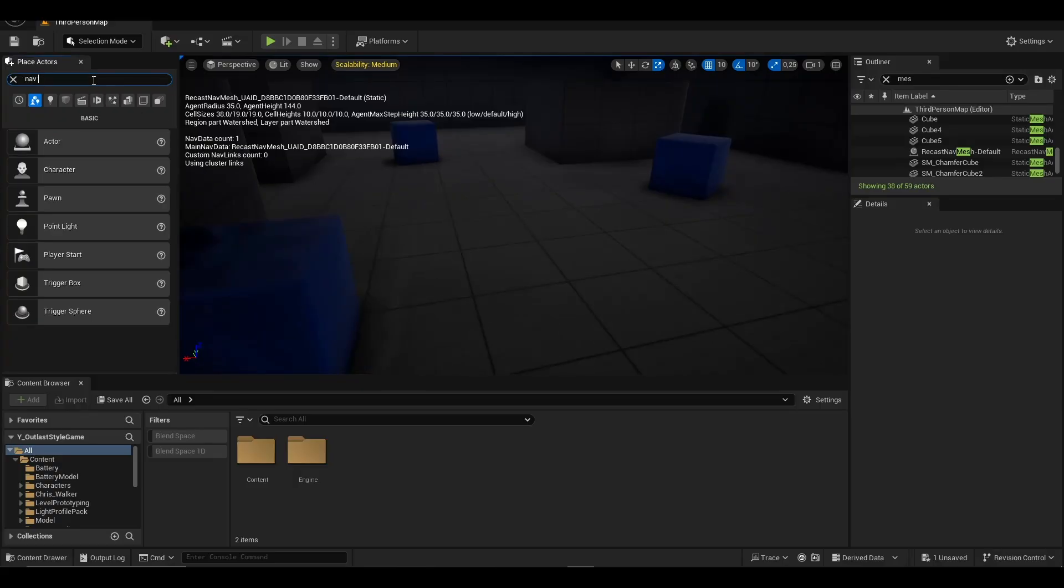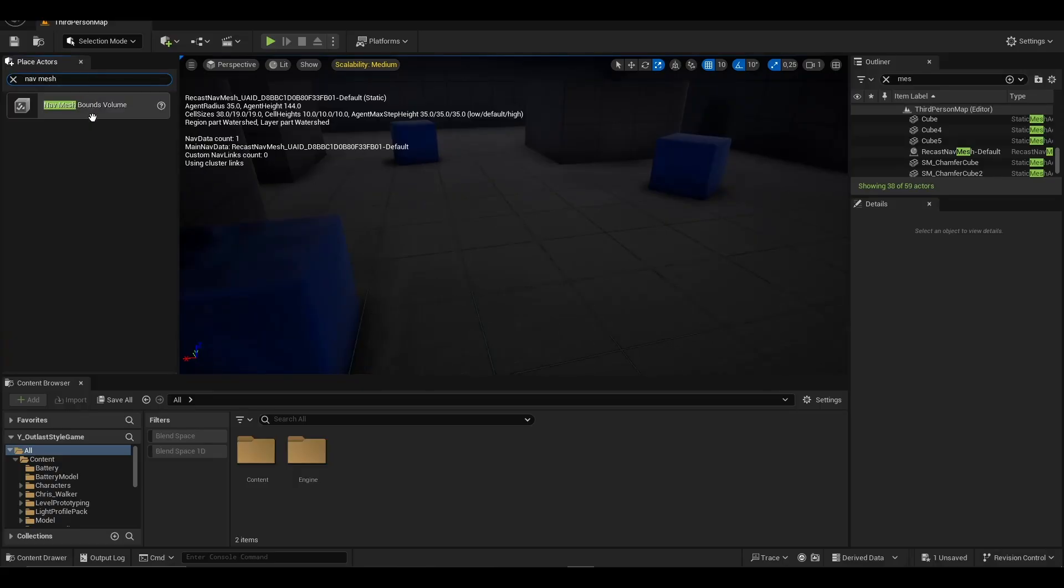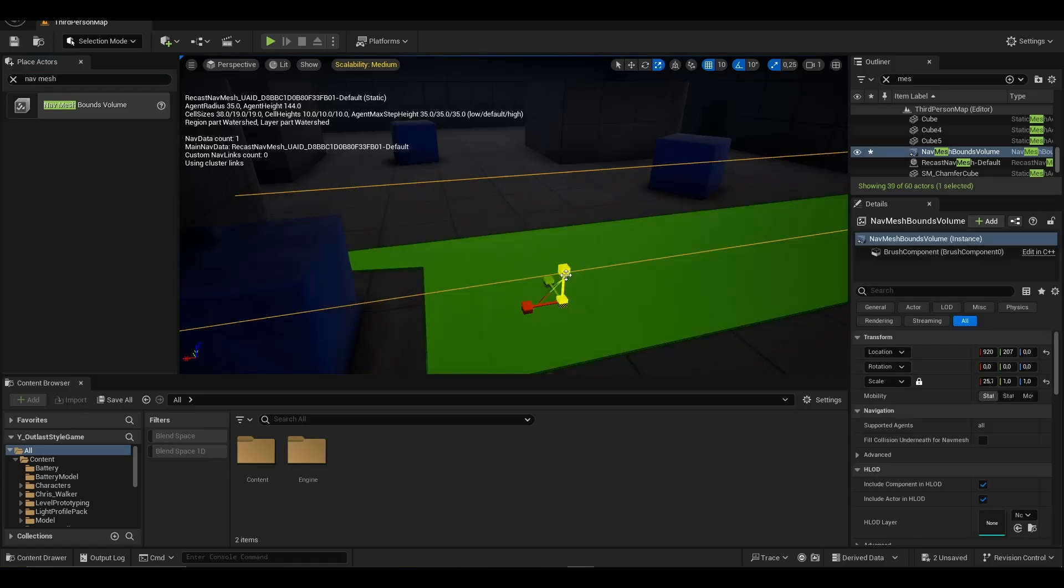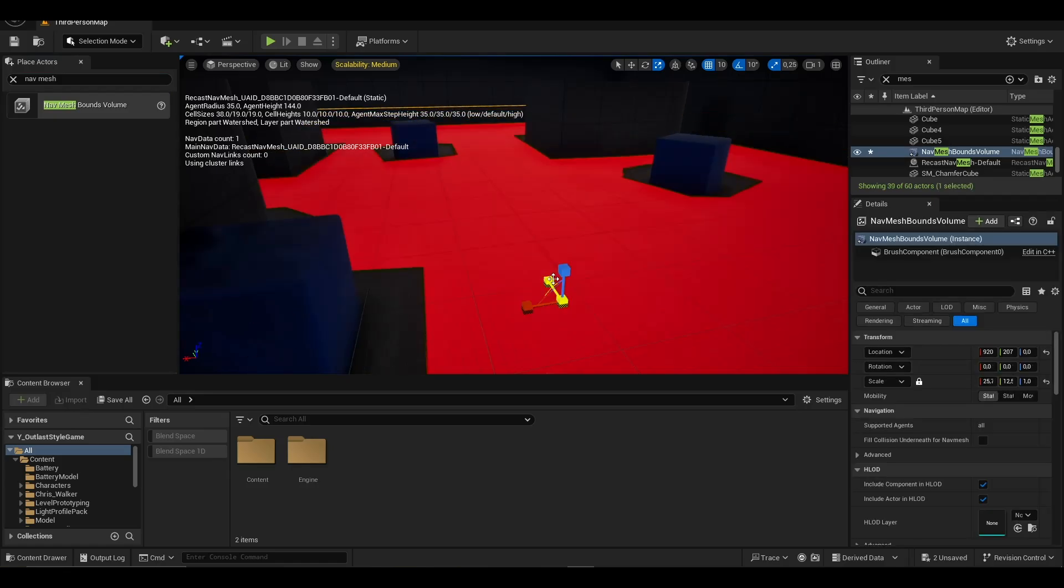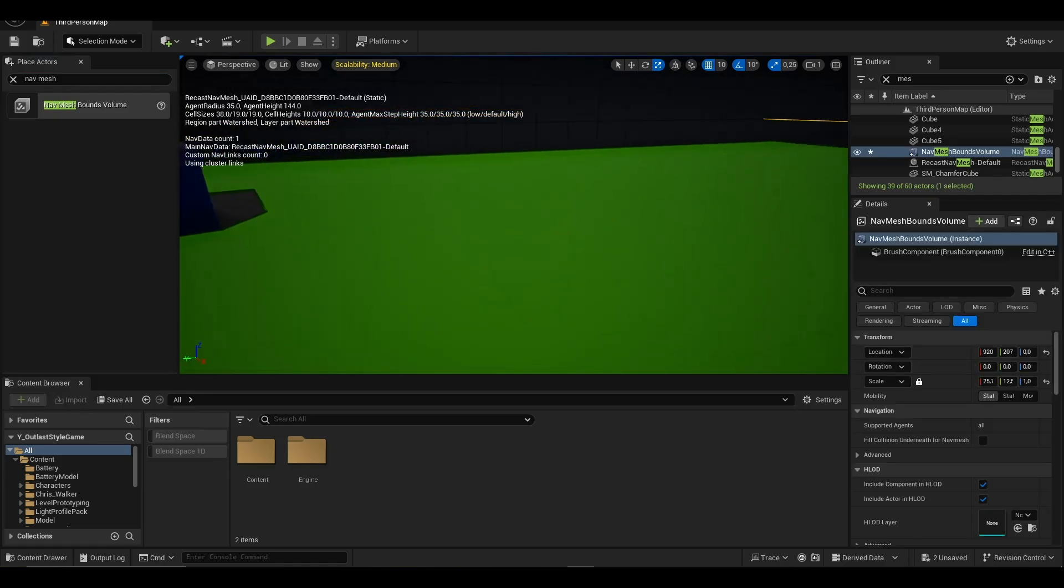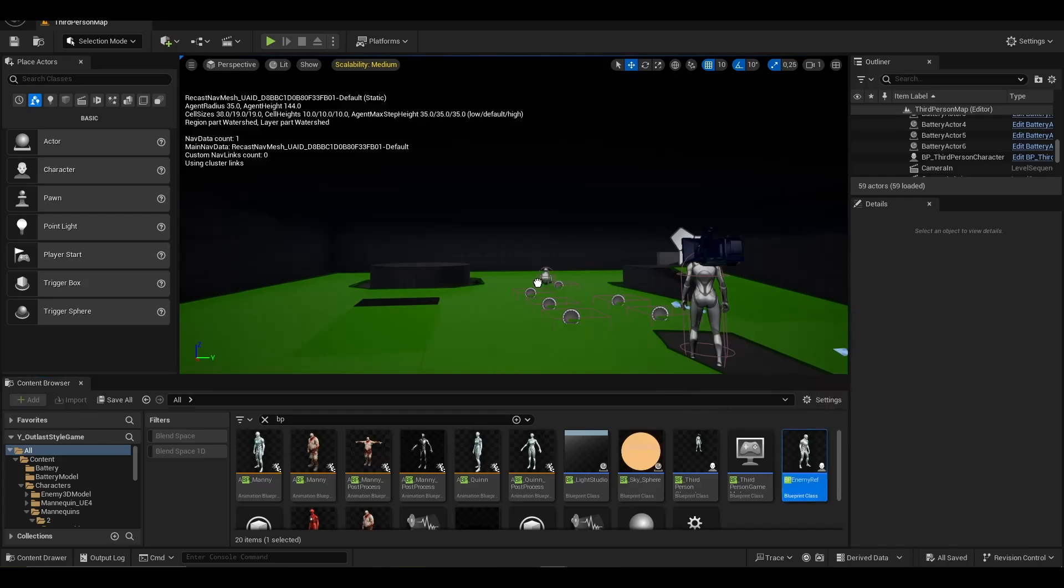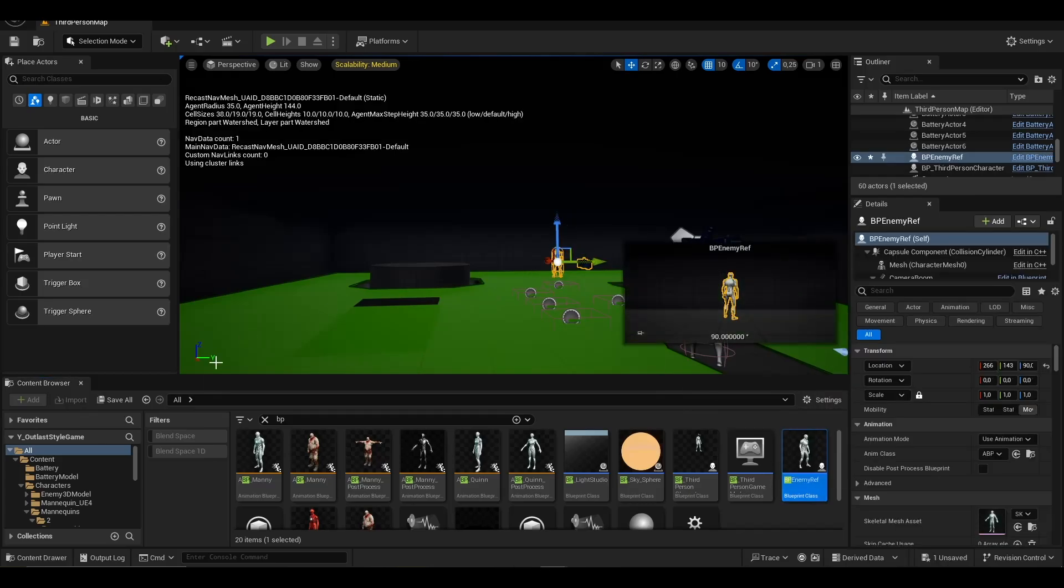Hello everyone. In today's video, we will create an AI follow-up system. First, we add a navmesh bounds volume to the map. Then we add a default third-person character without modifications.